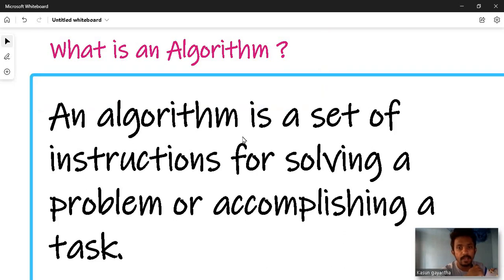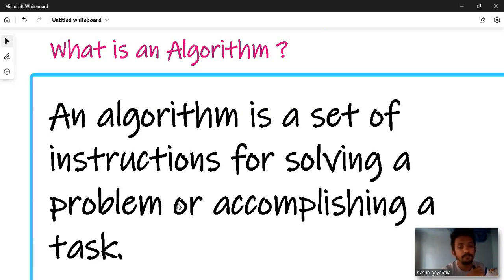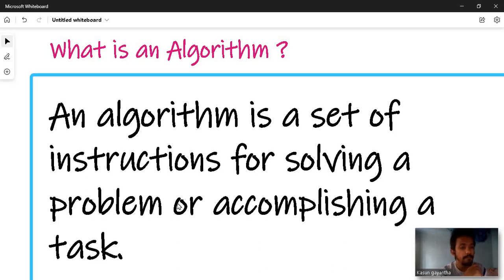An algorithm is a set of instructions for solving a problem or accomplishing a task — that is, instructions for solving a problem or for getting something done. That is the definition of an algorithm.